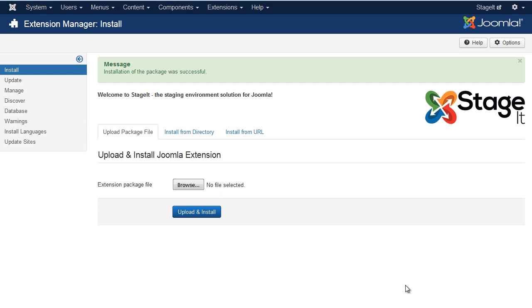Hi there, I'm Barnaby Dixon, I'm a developer at PHP Web Design, and in this video I'm going to show you how to set up a staging environment for Joomla.